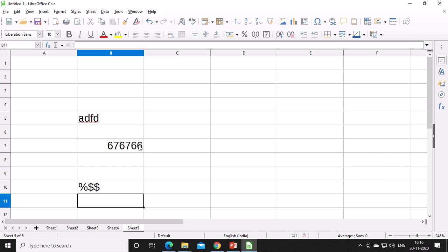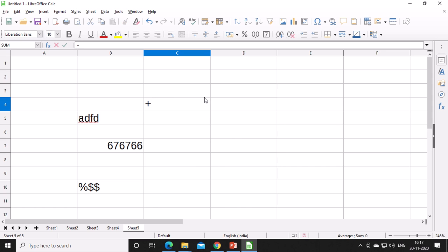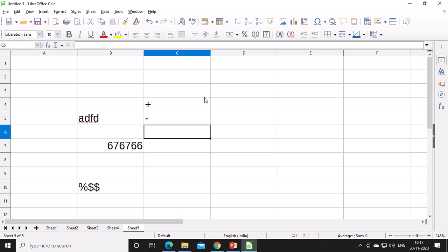Next topic is simple calculations. You know the mathematical operators from your Maths subject. The operators are: plus symbol for addition, minus symbol for subtraction, multiplication symbol, and division symbol — four operators. You can also use the exponentiation symbol for power values, making five operators in total.